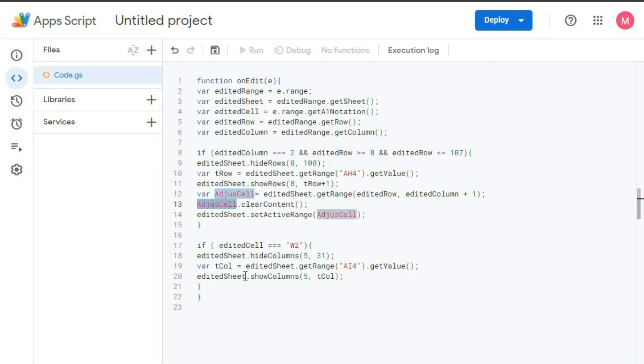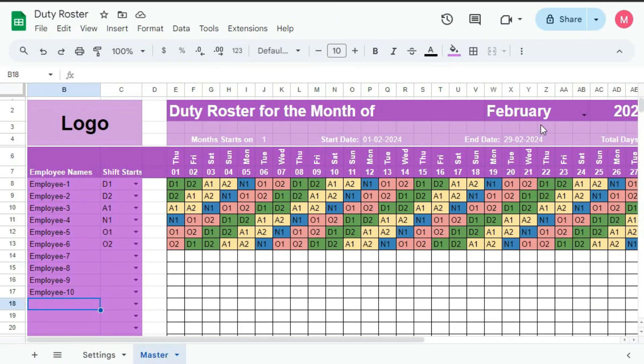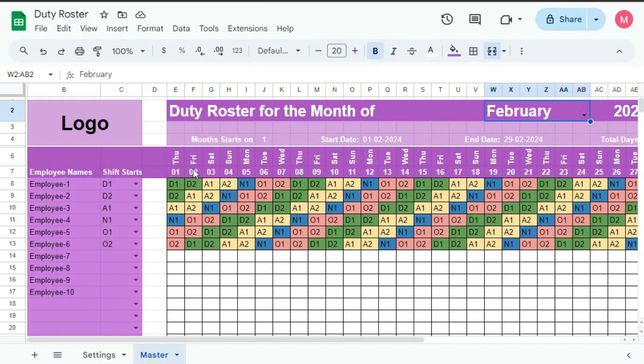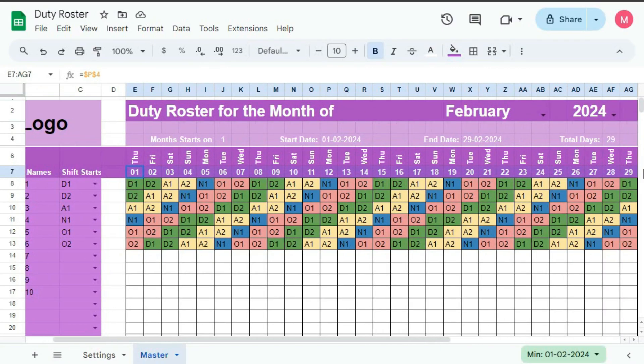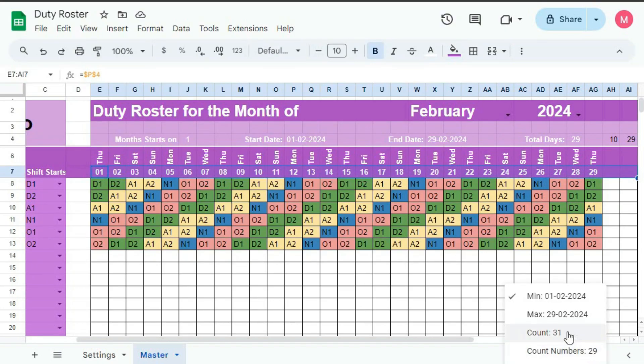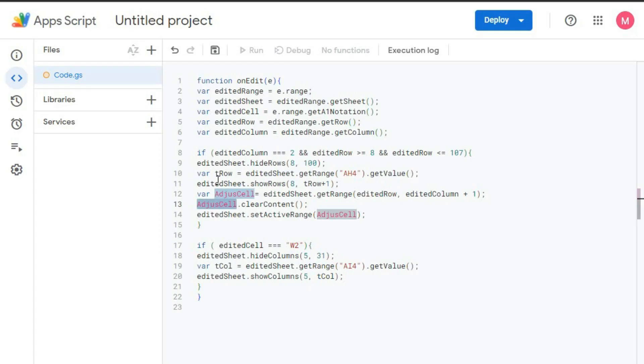And if this is false, then it will check this logic. If editedCell is W2, so W2 is this one. This one is W2. If this cell is edited, then hide column 5. So this is 5 to 31 column. So up to 31 means up to this column, it will get hidden. You can see here, if I count, that is 31 cell. So this will get hidden.